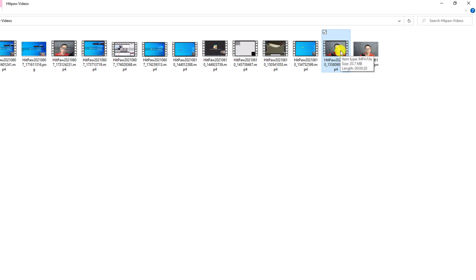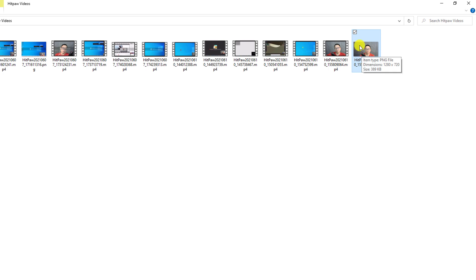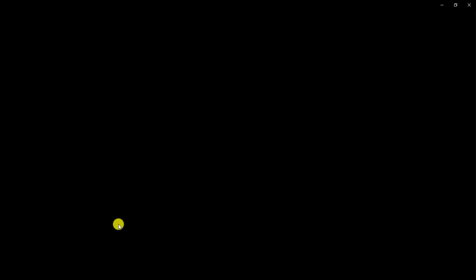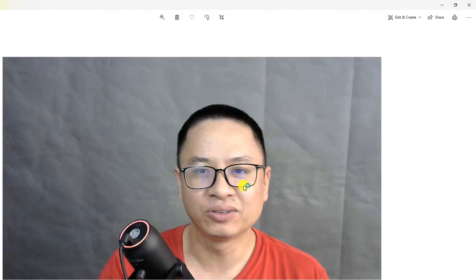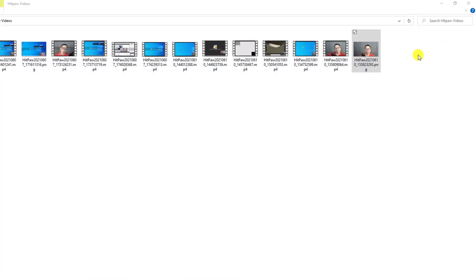Open the output folder to view your webcam recording and screenshots. The screenshot is saved as a PNG image. Let's double-click the webcam recording file to play it back.